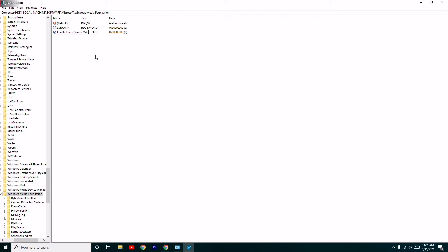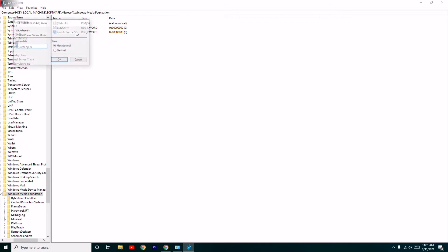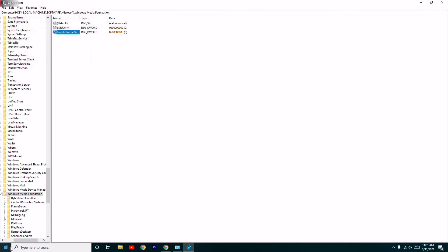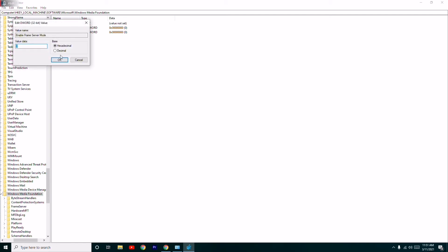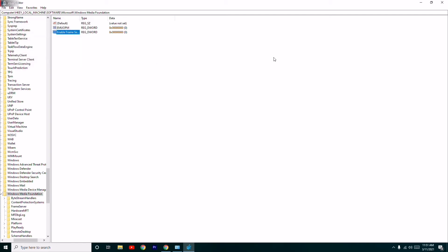Open it and make sure the value is set to zero, then click OK and try to restart. If it's not working, open it again, set the value to one, click OK, and try to restart.